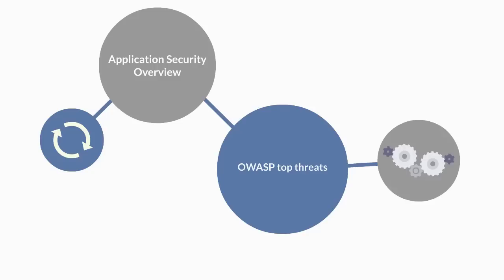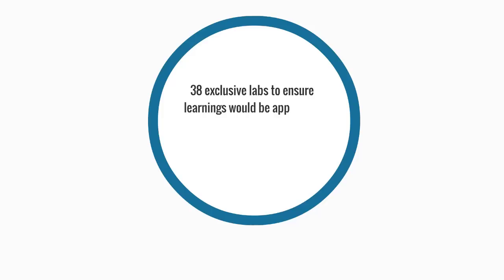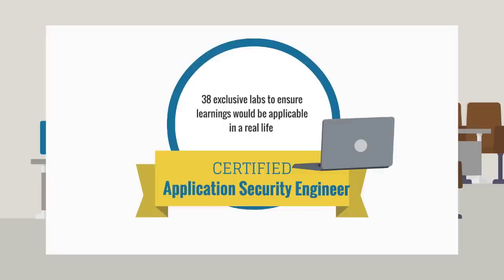And we will provide you with 50 test cases to ensure that you understand static and dynamic testing techniques. The program has over 38 exclusive labs to ensure that the learnings gained from this training would be applicable in a real-life scenario, thereby making you a certified application security engineer. One more thing.